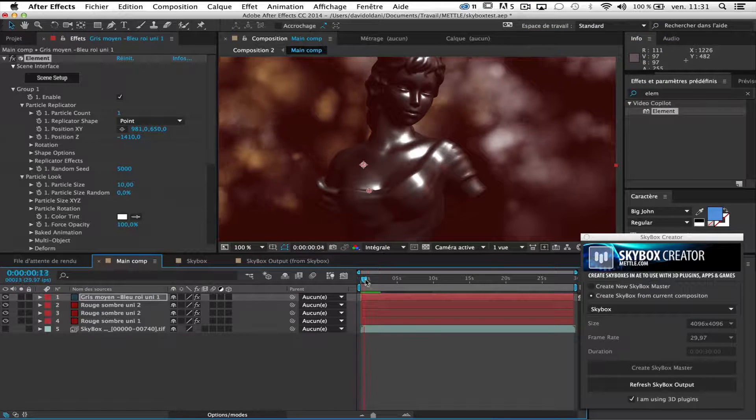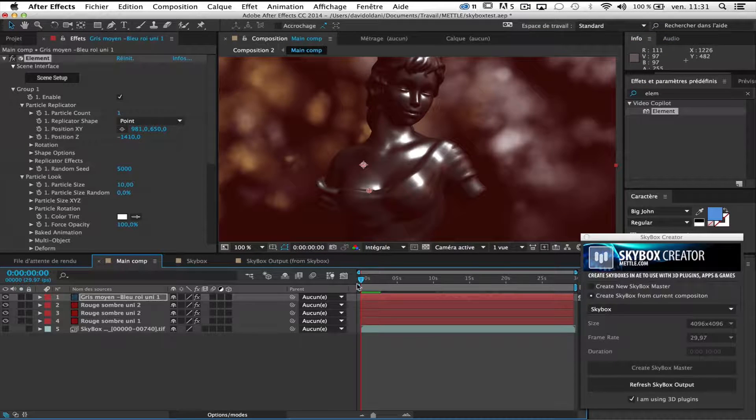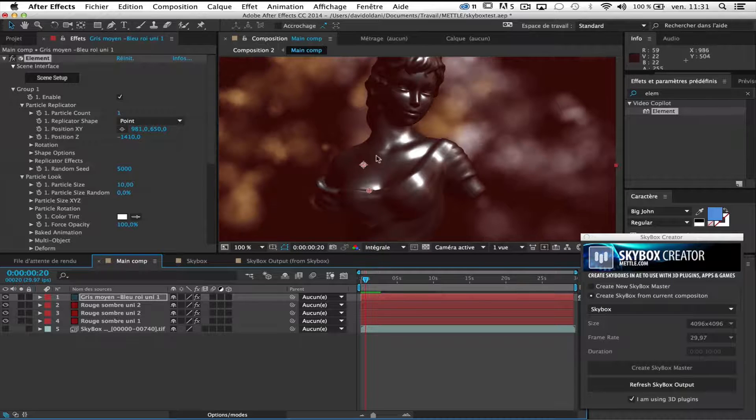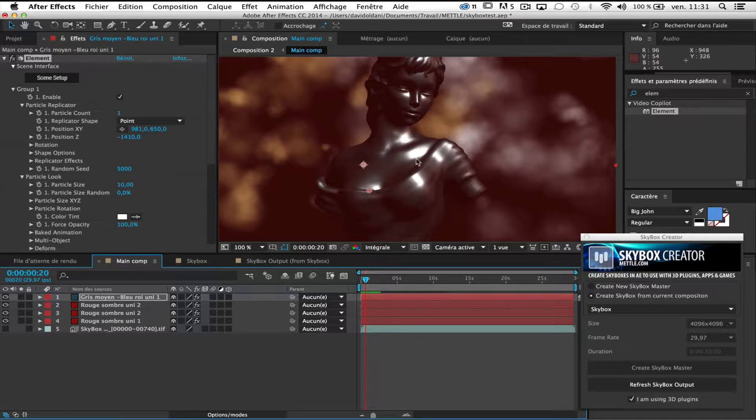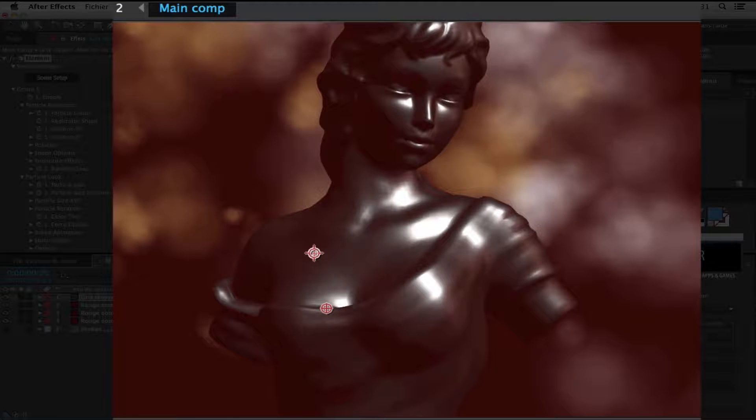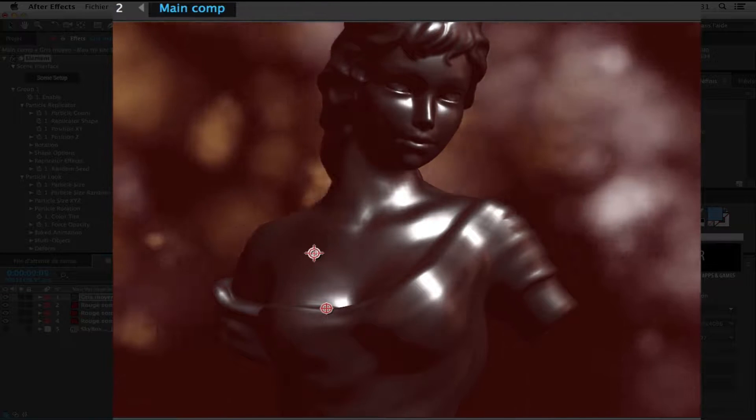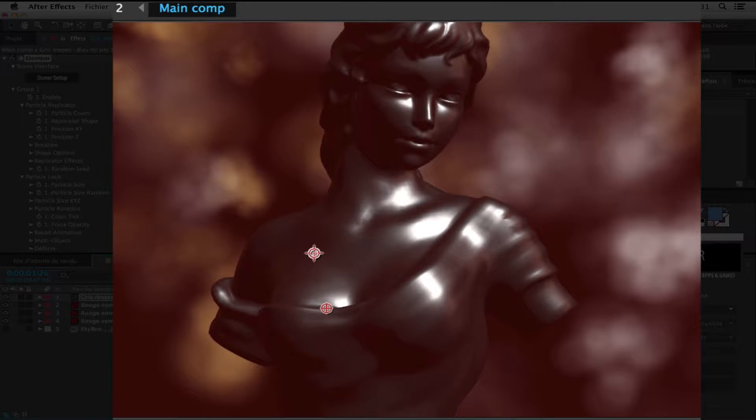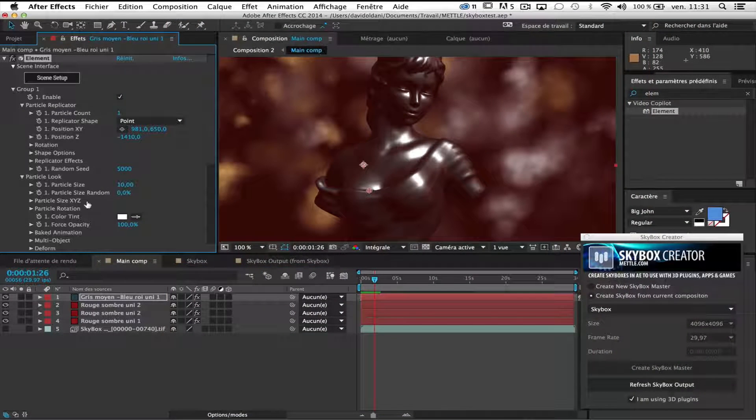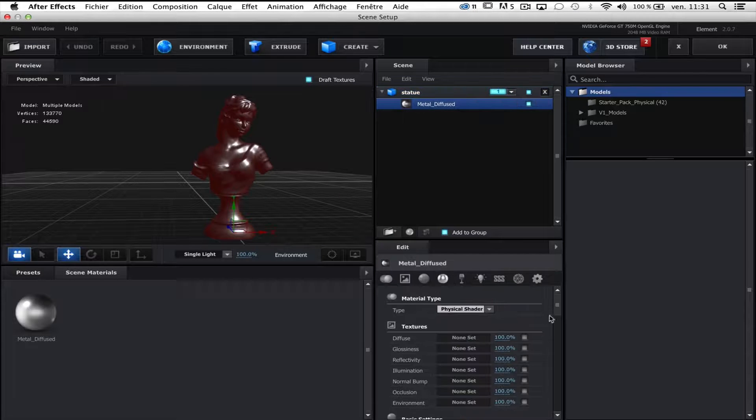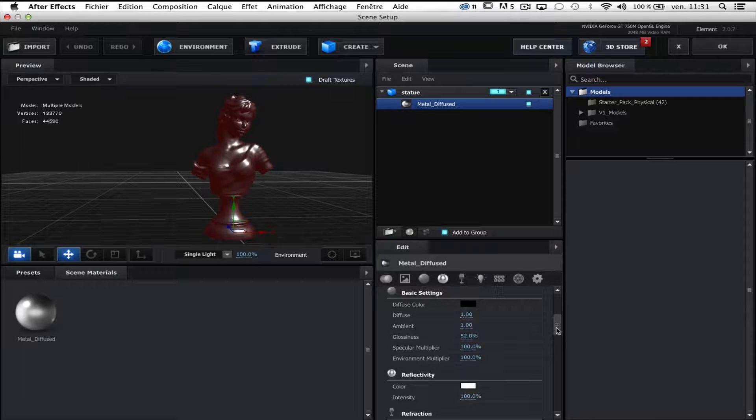So we can see the results. The diffusion of the material makes it a little bit hard to see. No problem. Go to scene setup, material, metal diffused.